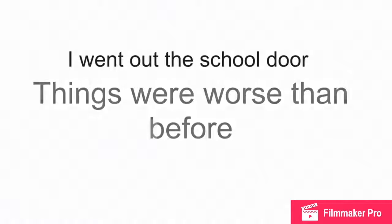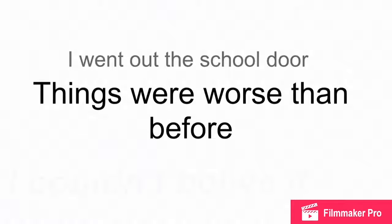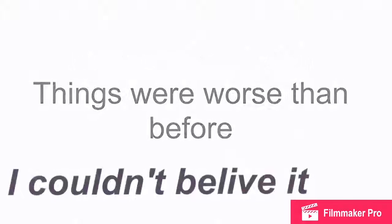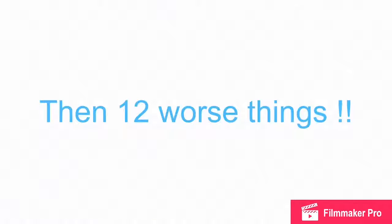I went out the school door! Things were worse than before! I couldn't believe it! Ten wacky things more! And then I counted eleven! Then twelve worse things! I got scared and I ran!